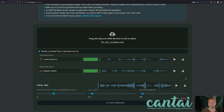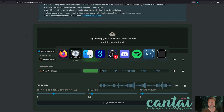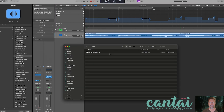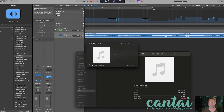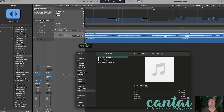But I also have the full mix. So back in Logic, I'll go to my downloads and just take a preview. Okay, there's the mix.